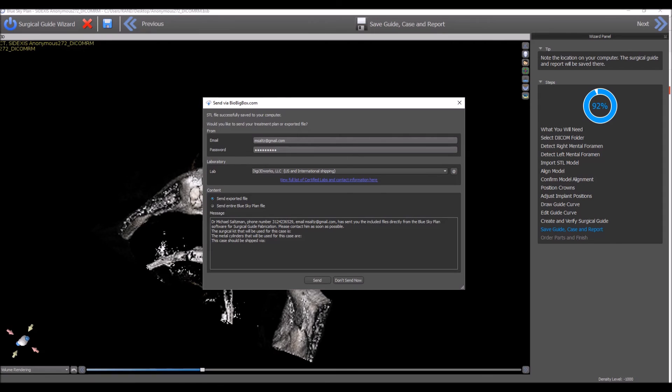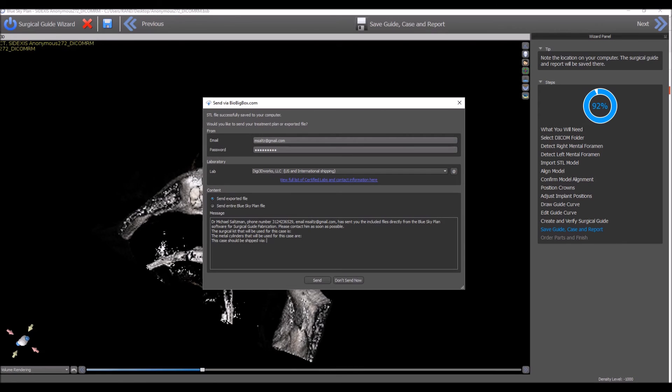Once everything is complete, you press the send button or press don't send now to just cancel out of the screen. Once you press send, the transfer indicator will appear on the bottom left and your case will be sent to the lab.